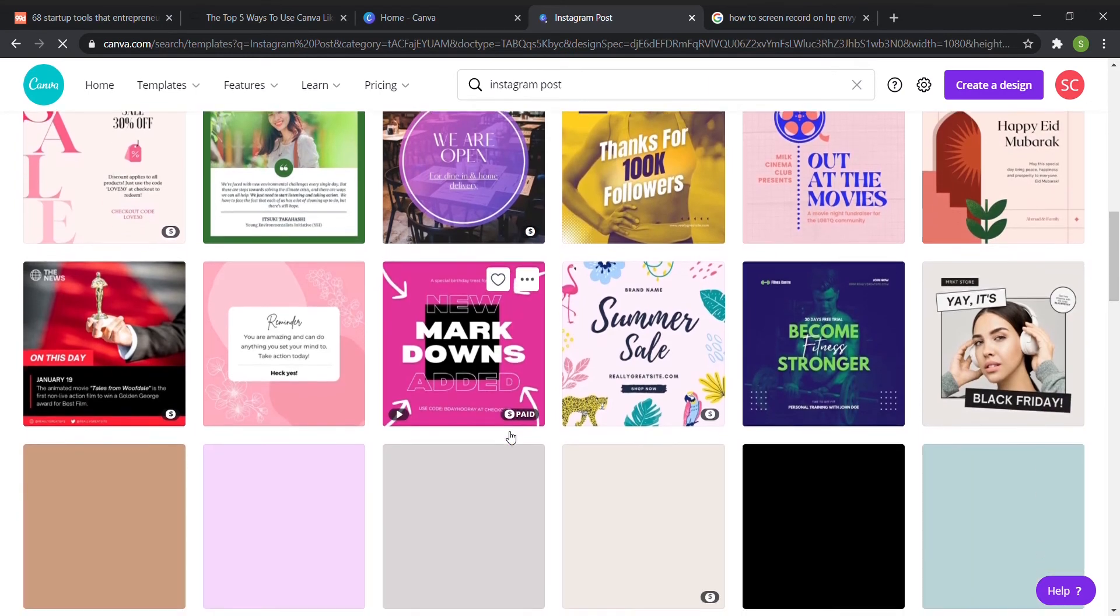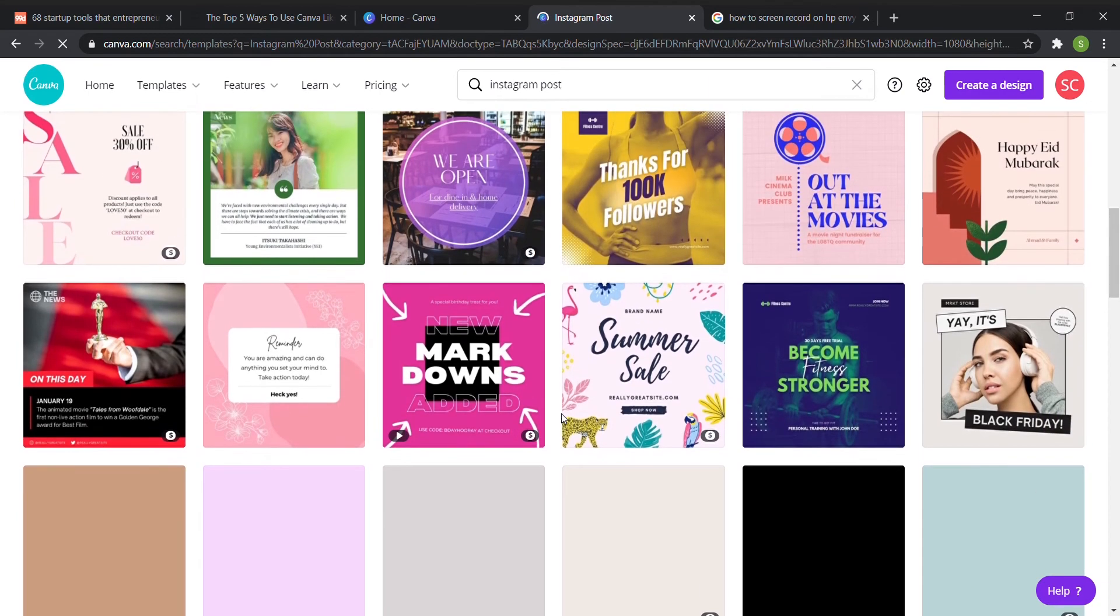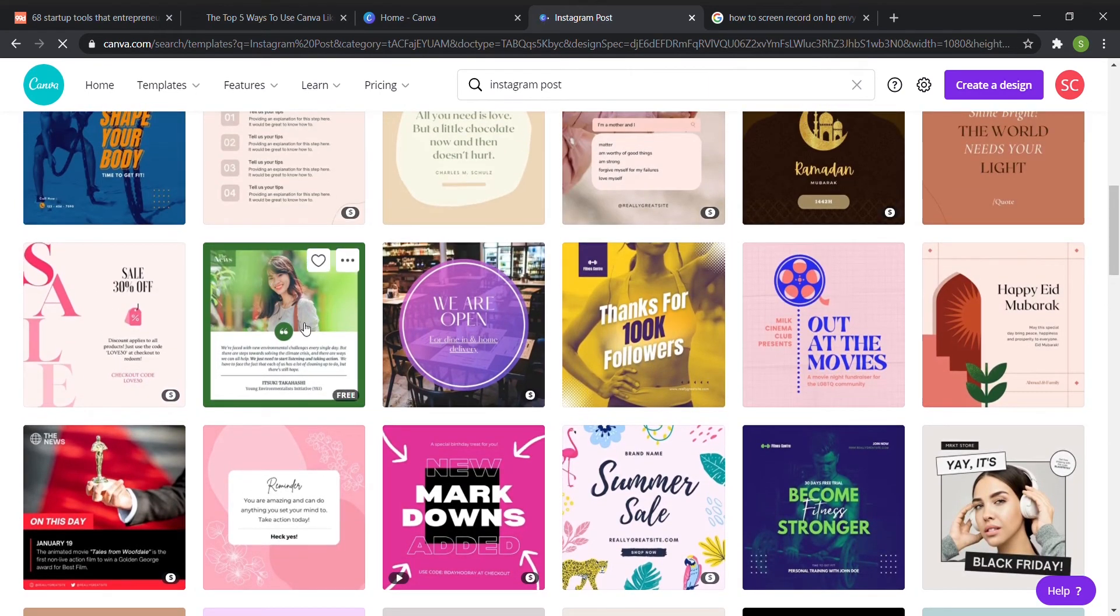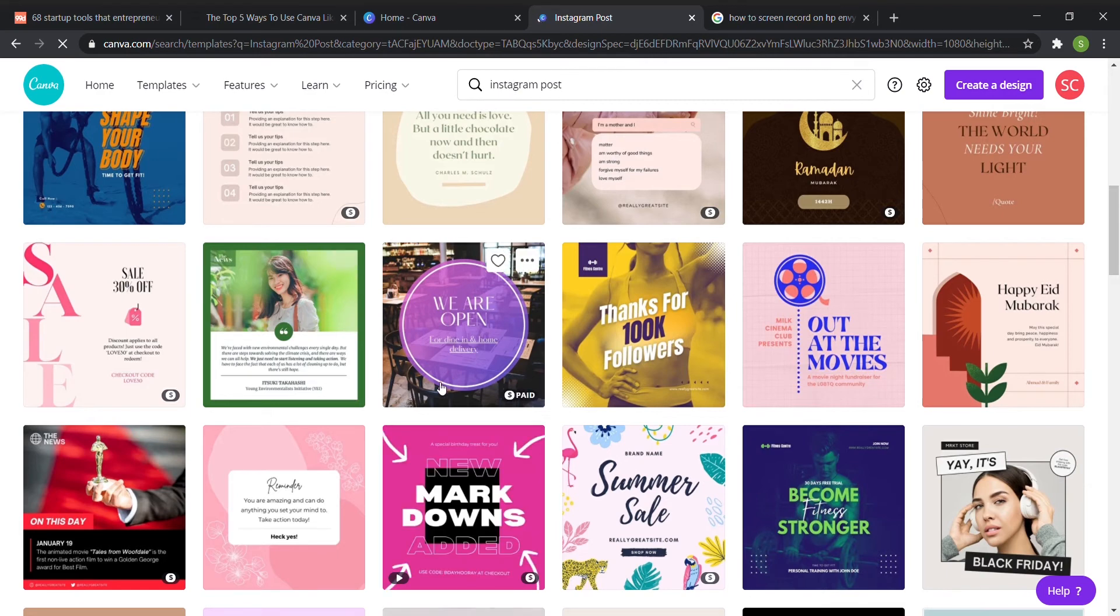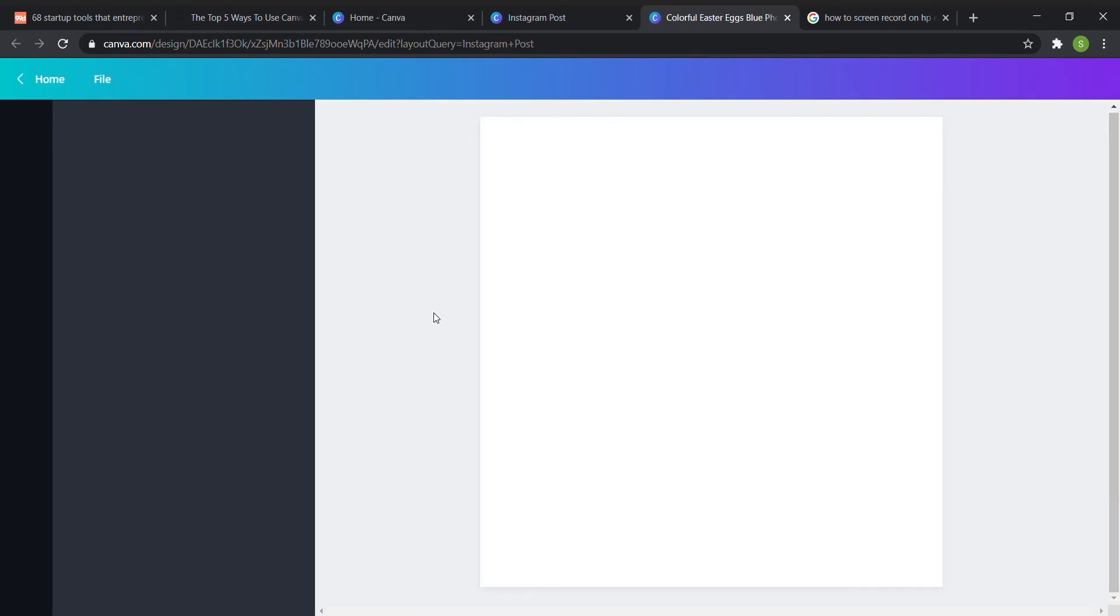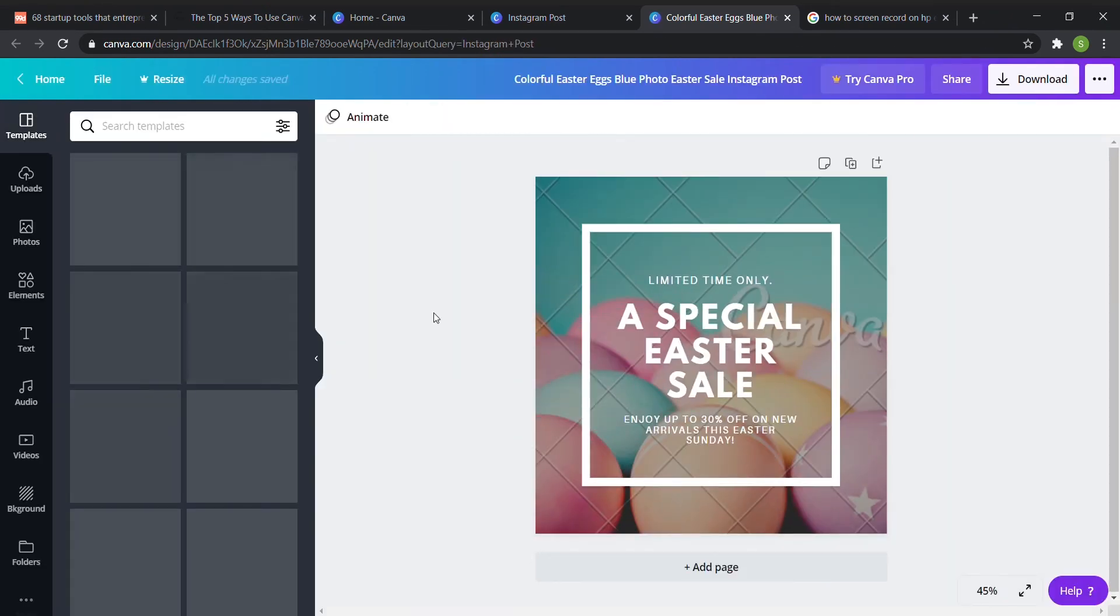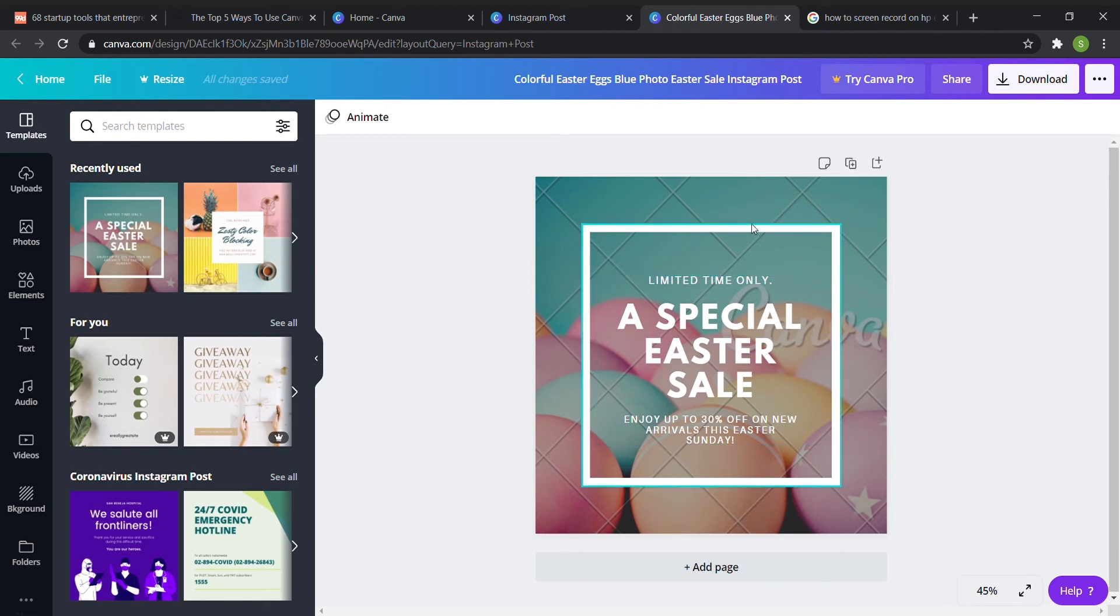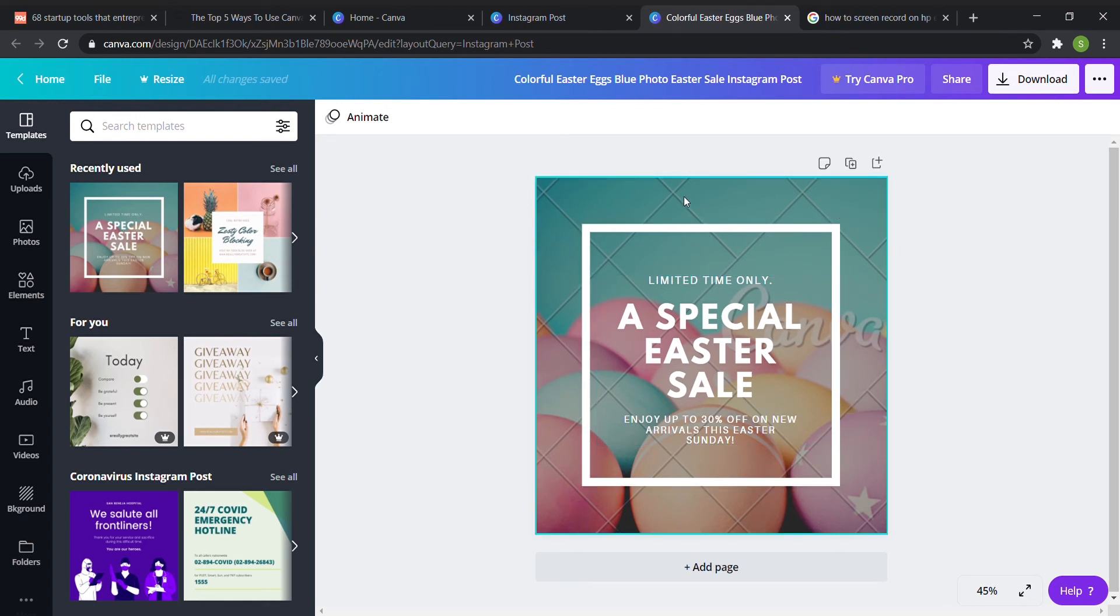So for example, let's say that we're having some kind of sale for my business. So I'm going to pick this one. So now as you can see there are different elements here. We have the text, we have this square element, we have the background photo, and then I believe it looks like there's an overlay on top.